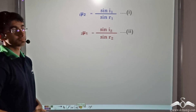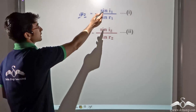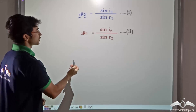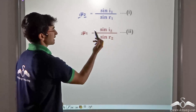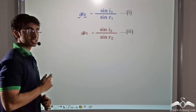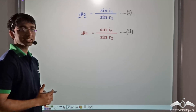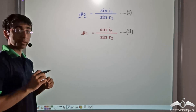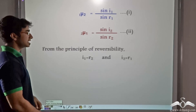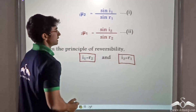So now we have two bits of information. We have 1mu2, the refractive index of medium 2 with respect to medium 1, given by sin I1 divided by sin R1. And we have 2mu1, the refractive index of medium 1 with respect to medium 2, given by sin I2 divided by sin R2. Note that medium 1 refers to air and medium 2 refers to glass. Applying the principle of reversibility of light, we can say that I1 is equal to R2, and I2 is equal to R1.